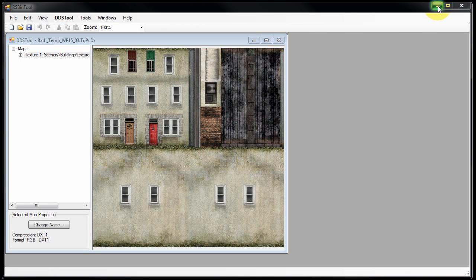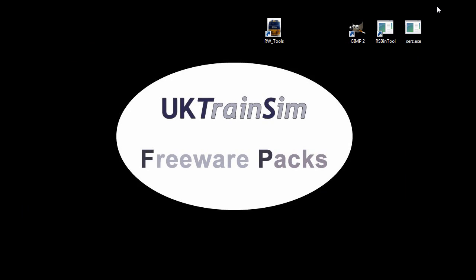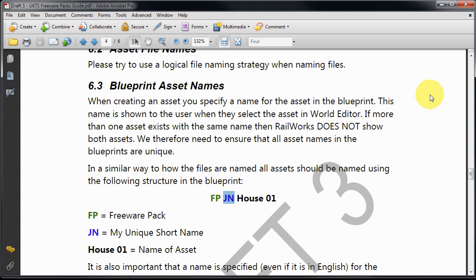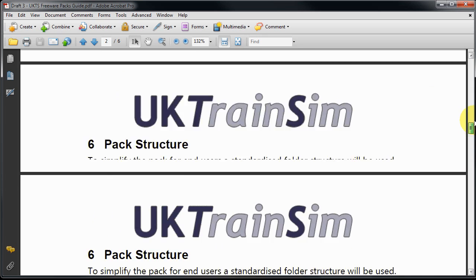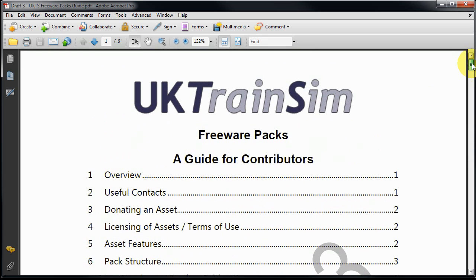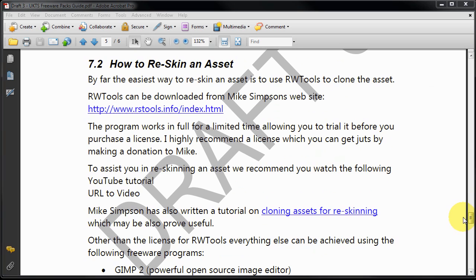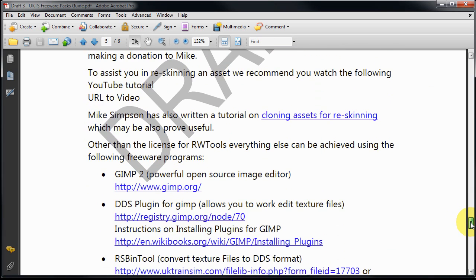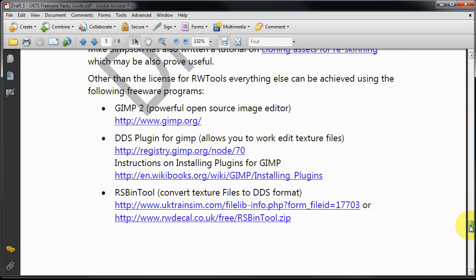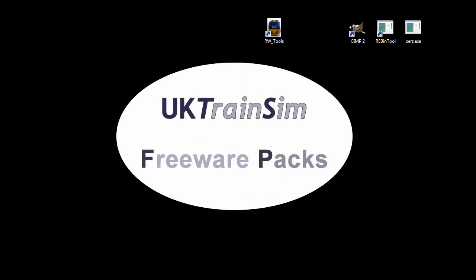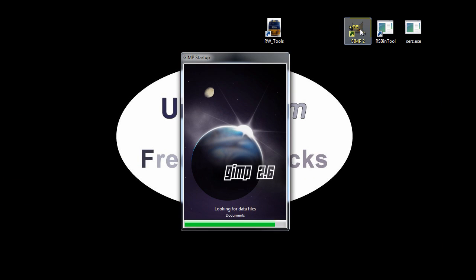So if we minimize RS bin tool, we're now going to launch GIMP which is a free tool. To edit DDS files in GIMP you need a free plugin, the DDS plugin. You can find out where you can get hold of these programs in the guide. In section 7.2 of the guide we've got links to all the software that you need and that's been used in this video tutorial.